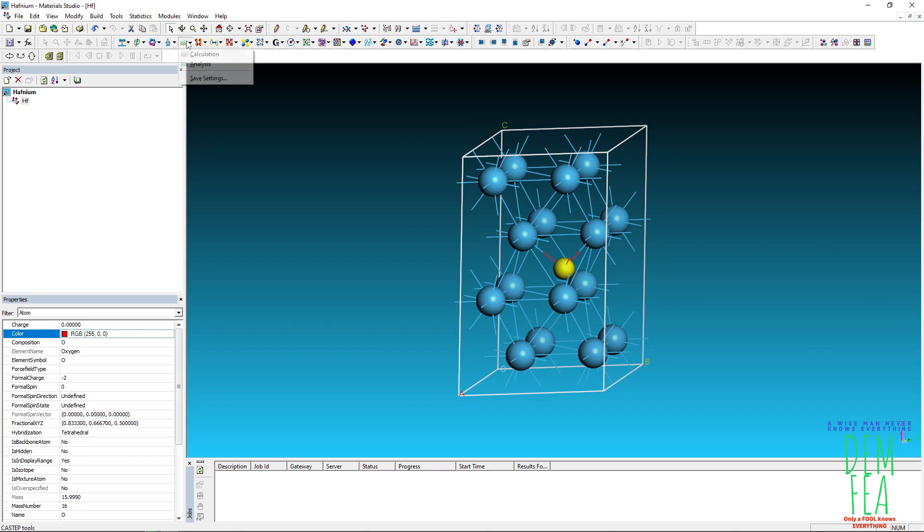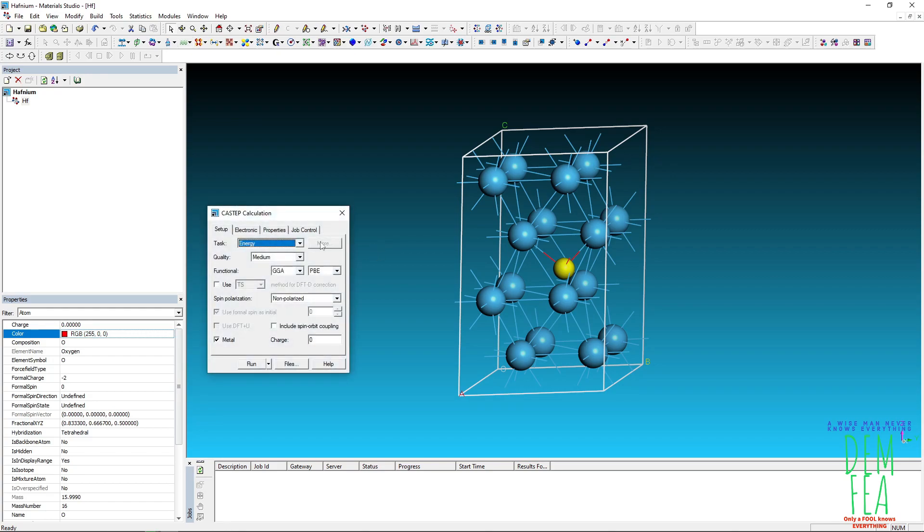So now to create the input files, go to calculations like that. In our case, we want to do geometry optimization first.